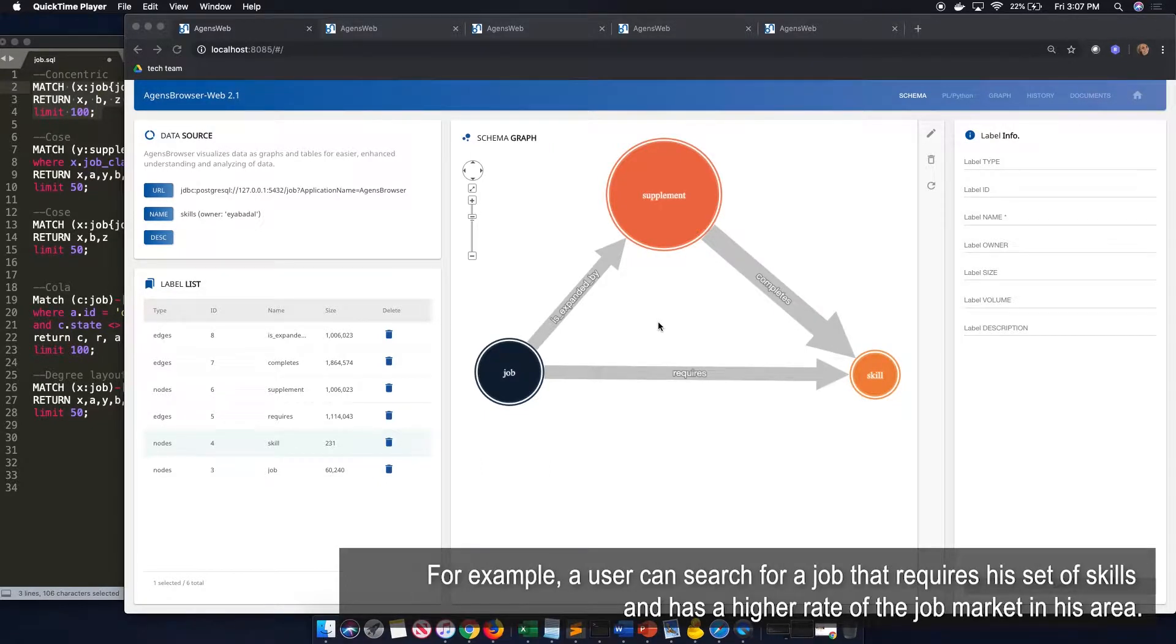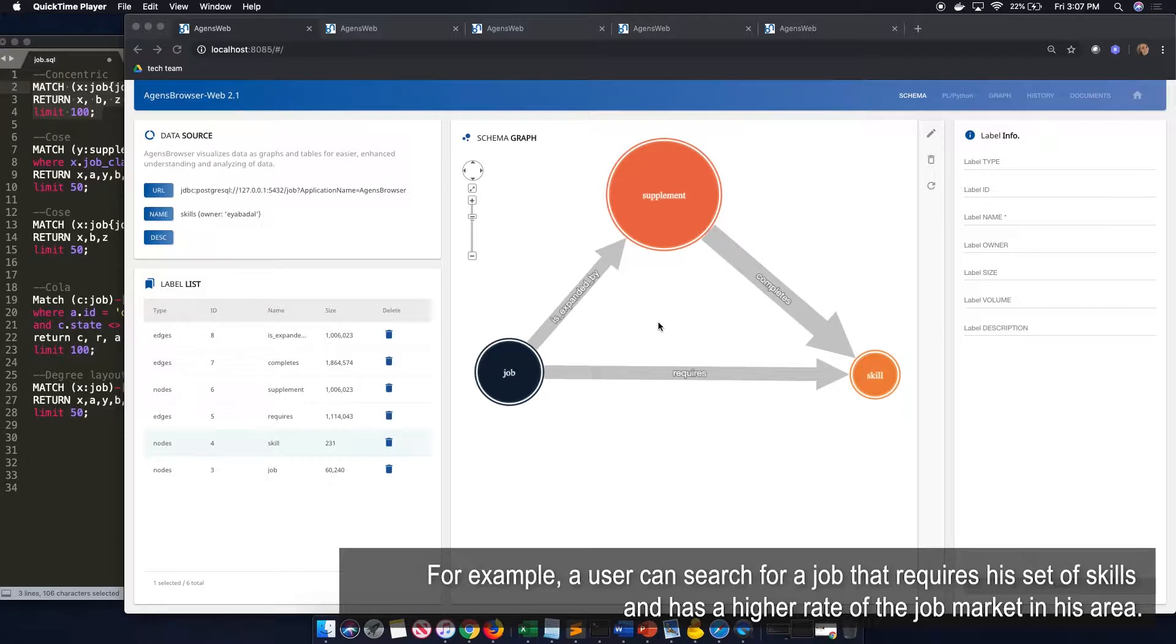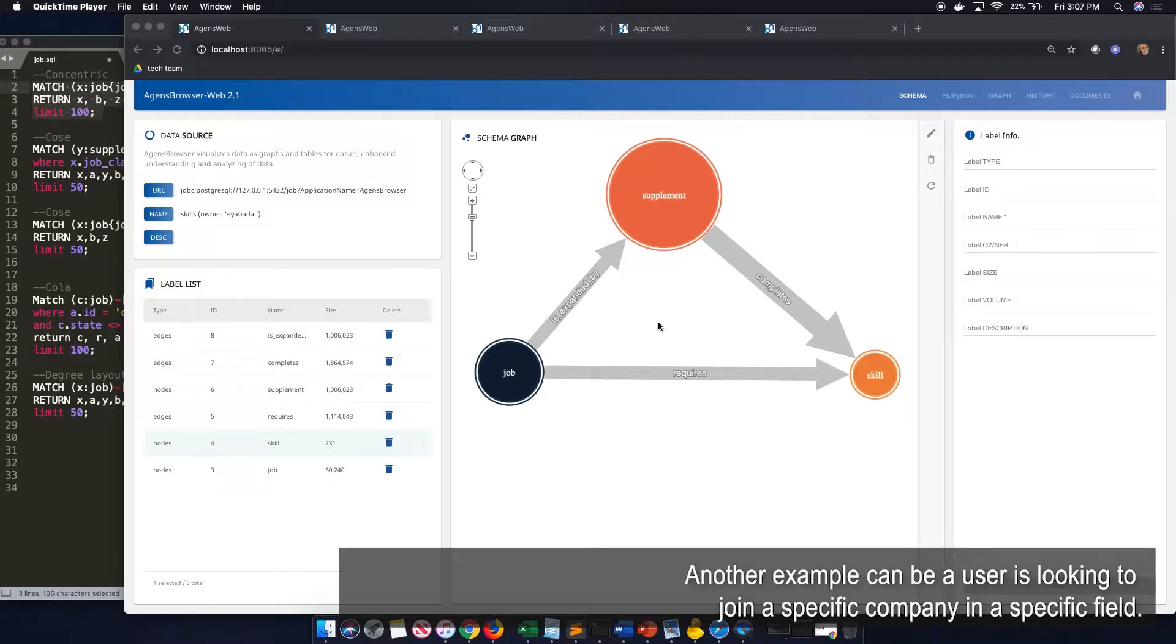For example, a user can search for a job that requires his set of skills and has a higher rate job market in his area. Another example can be a user who is looking to join a specific company in a specific field.